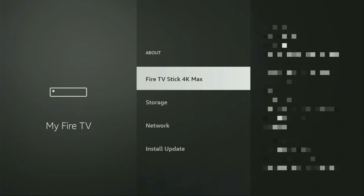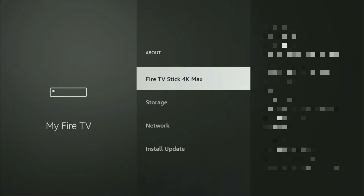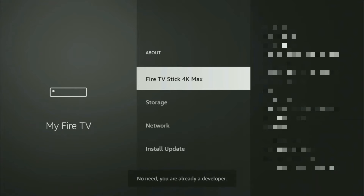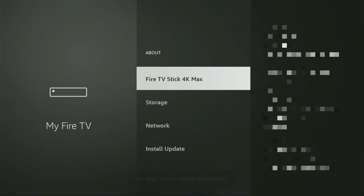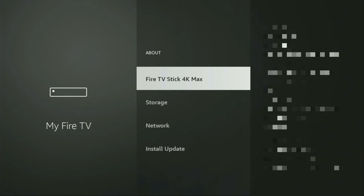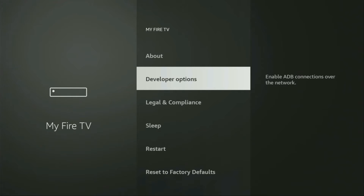Just go to About, select Fire TV Stick, and now you have to click the middle button on your remote seven times and do it fast. For me at the bottom it says 'no need, you are already a developer,' and in your case it's going to say that you have become a developer. Then just go back and the developer options will now appear for you — open them.